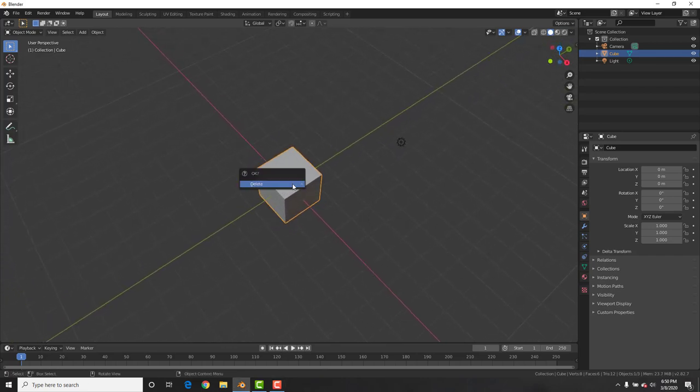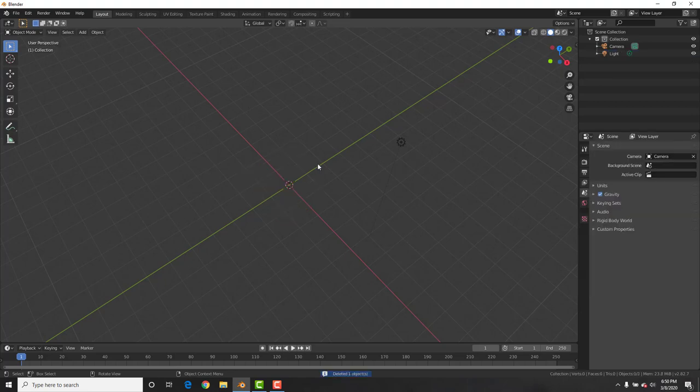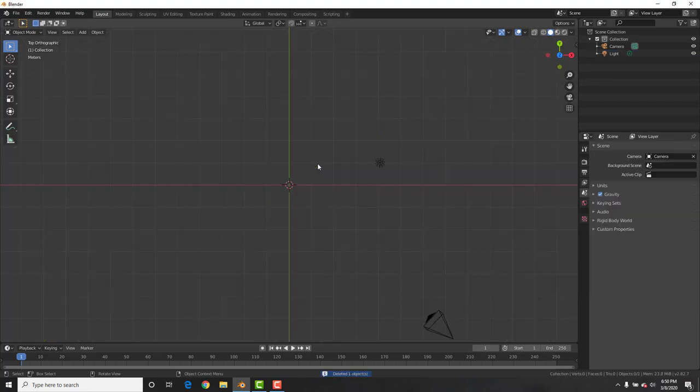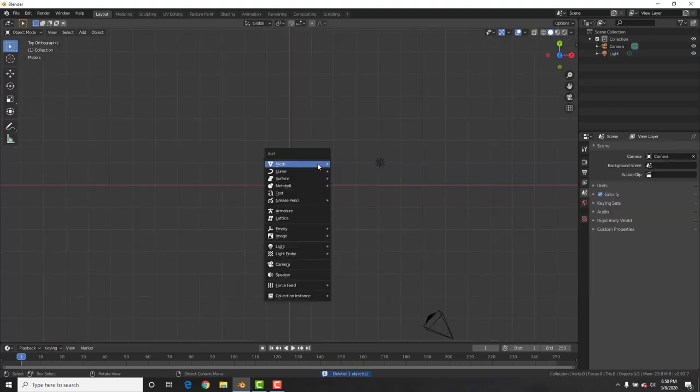Delete the default cube — X, delete, goodbye. Then hit Shift+A and add in a plane.